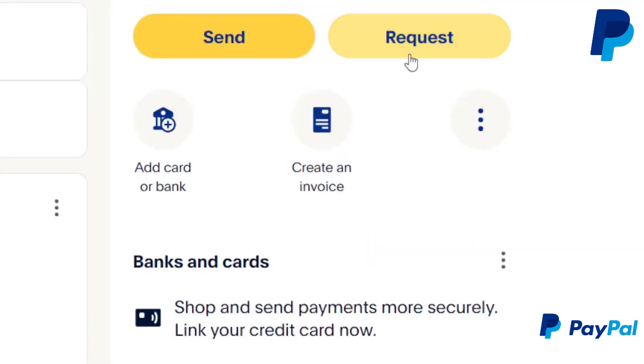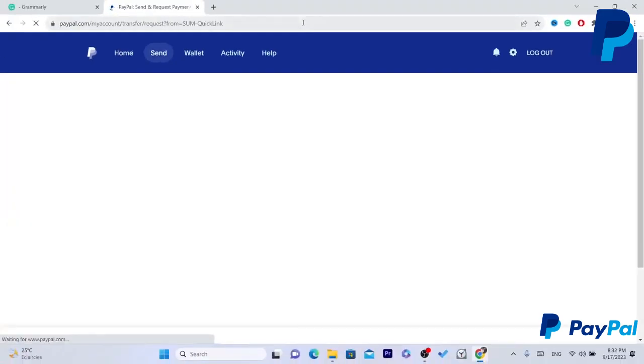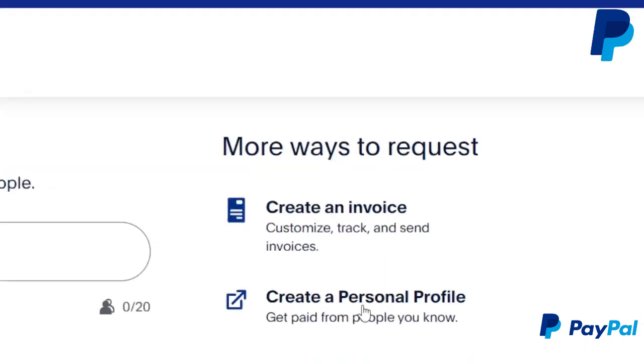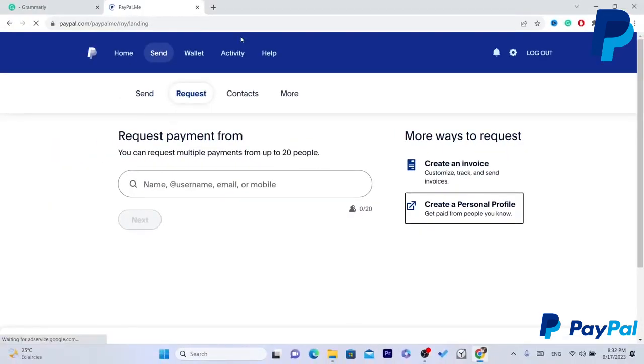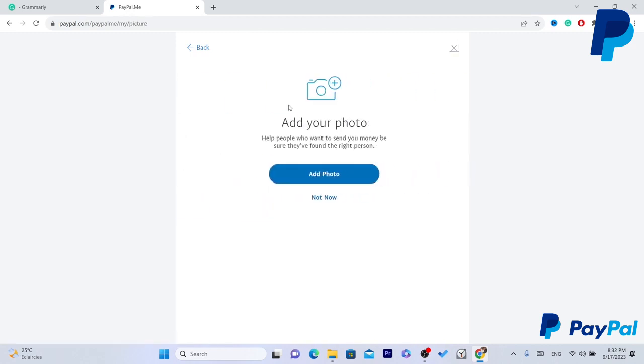First thing you need to do guys, you want to click on the request. So if you click on request that means you are requesting money but don't worry you just need to click on create a personal profile here and now you will get a link.